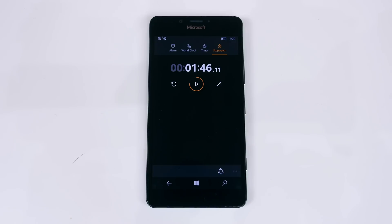If you'd like me to compare the speed of the Lumia 950 against the Nexus 6P or iPhone 6S or 6S Plus, please let me know in the comments below.